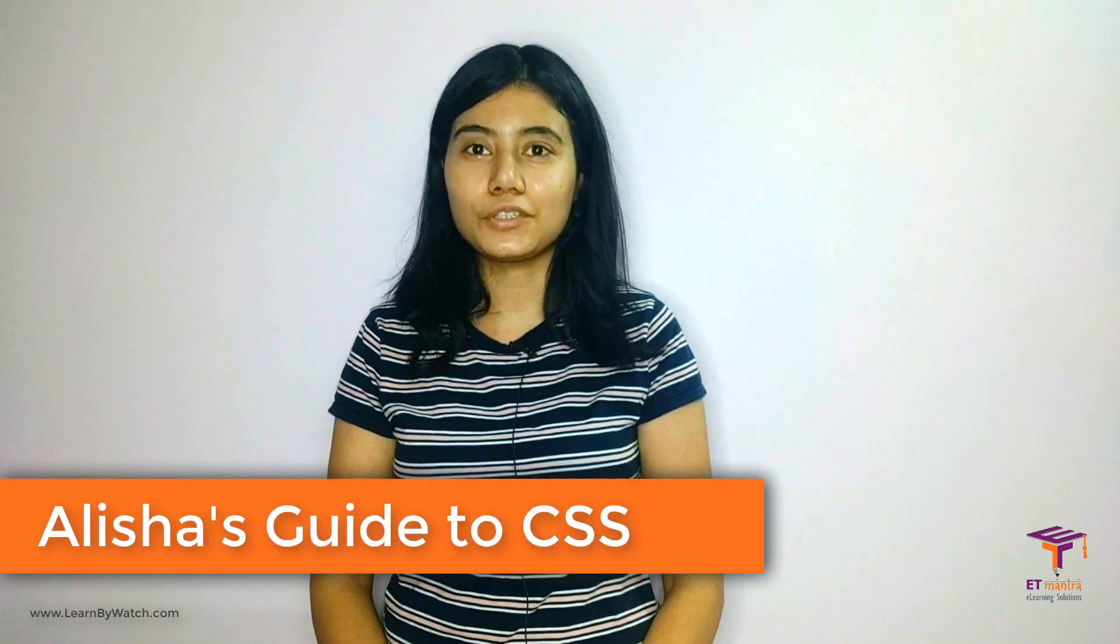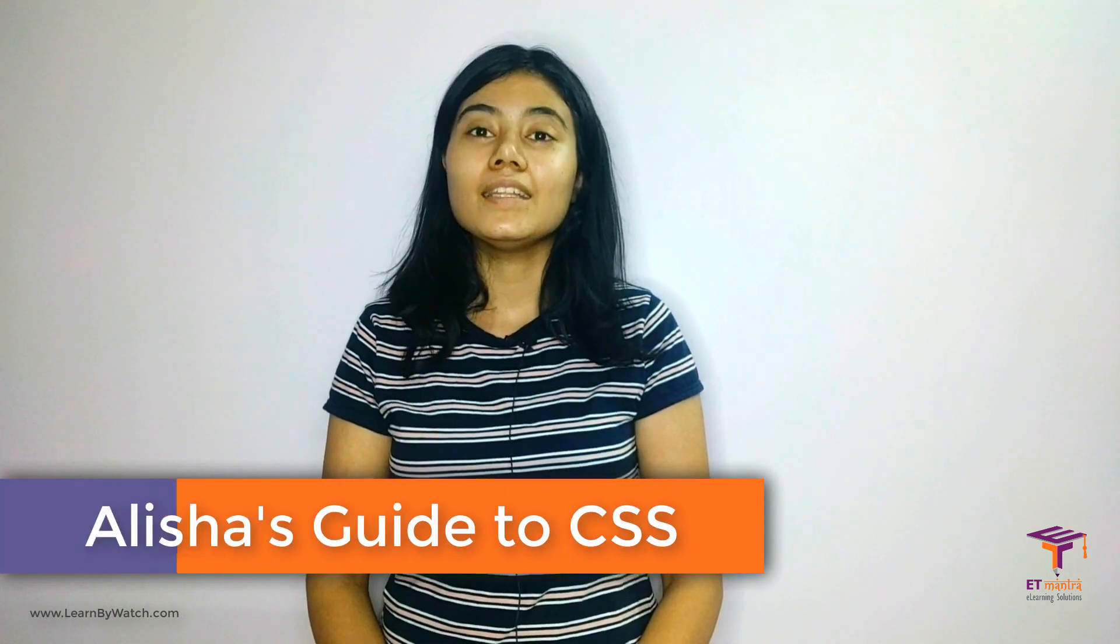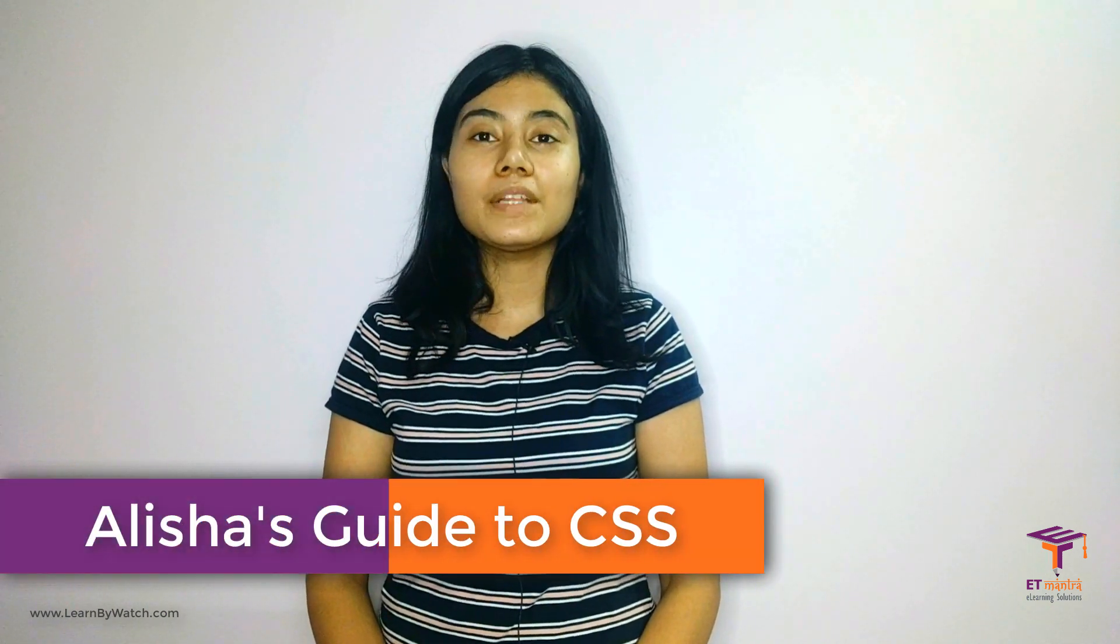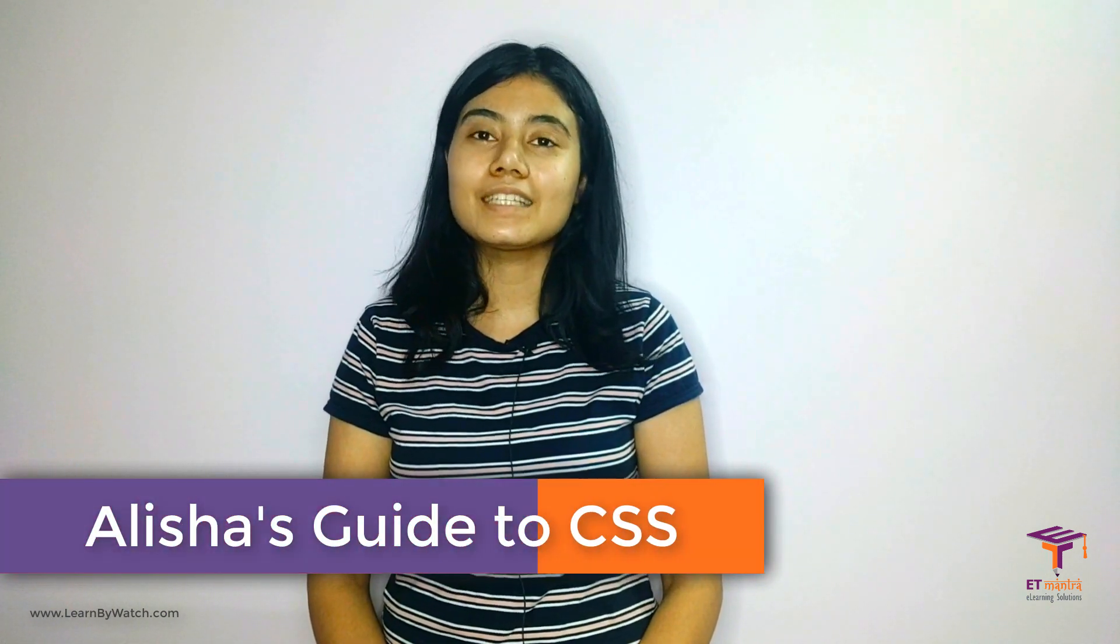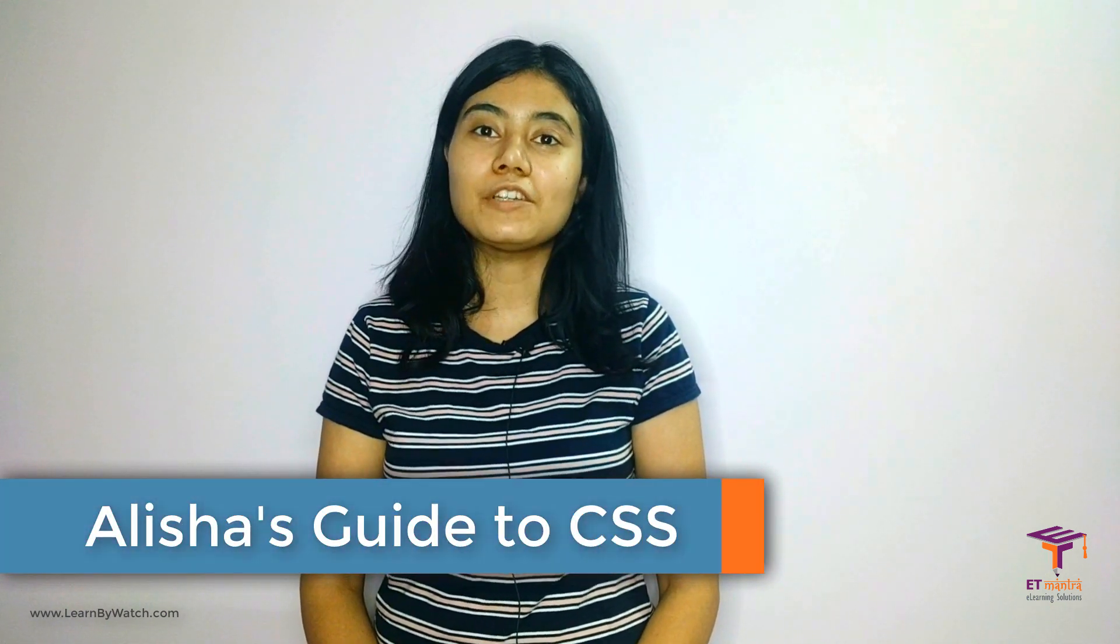Hello everyone and welcome to Alisha's guide to CSS. I am Alisha, your instructor for the course. In this course we will be learning how we can style our HTML documents using CSS. Now why are we doing that? Well, because we need to beautify our web pages.